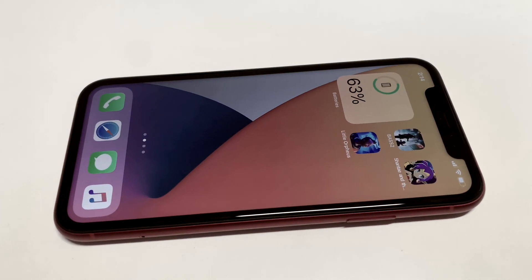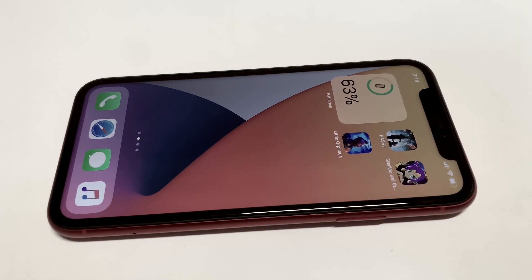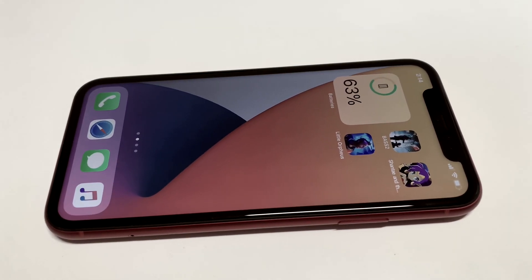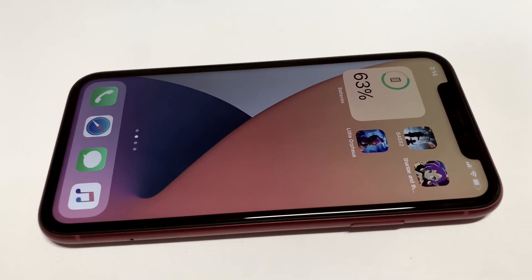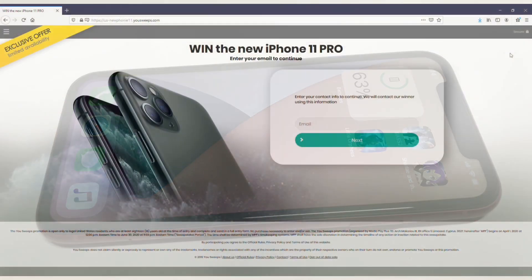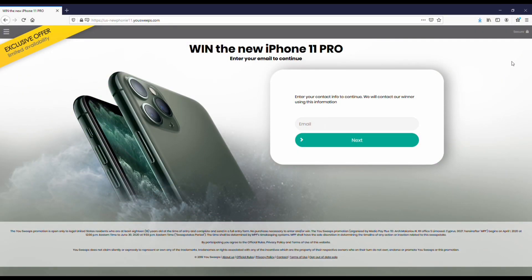What's going on guys, it's your Fliptronics. I'm going to be showing you how you can change, edit, and customize Smart Stack within iOS 14. Before we get into this, we've got the free iPhone sweepstakes going on with USweeps, so if you guys want to check this out, I'll have a link in both the description and comments.